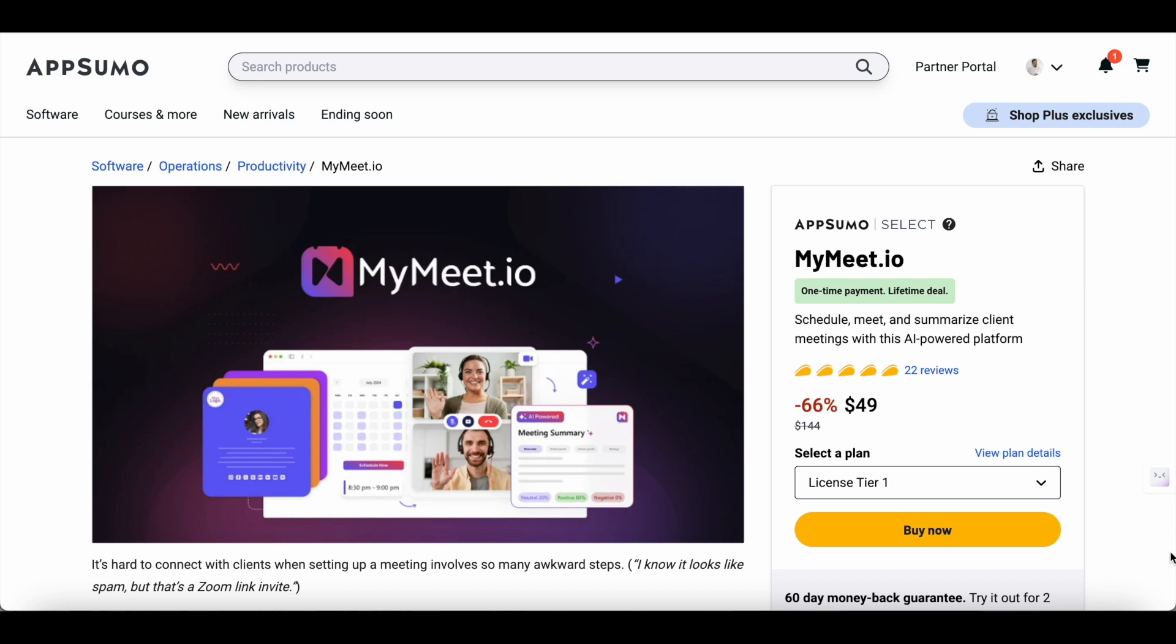And the best part is that you can grab a lifetime deal on MyMeet at AppSumo for just $49. You can find a link to this deal in the description of this video. So after watching this tutorial, if you find MyMeet truly useful for your online meetings, then be sure to grab the lifetime deal on MyMeet at AppSumo while it's still available. With that said, let's learn more about how you can transform your online meetings with MyMeet.io.